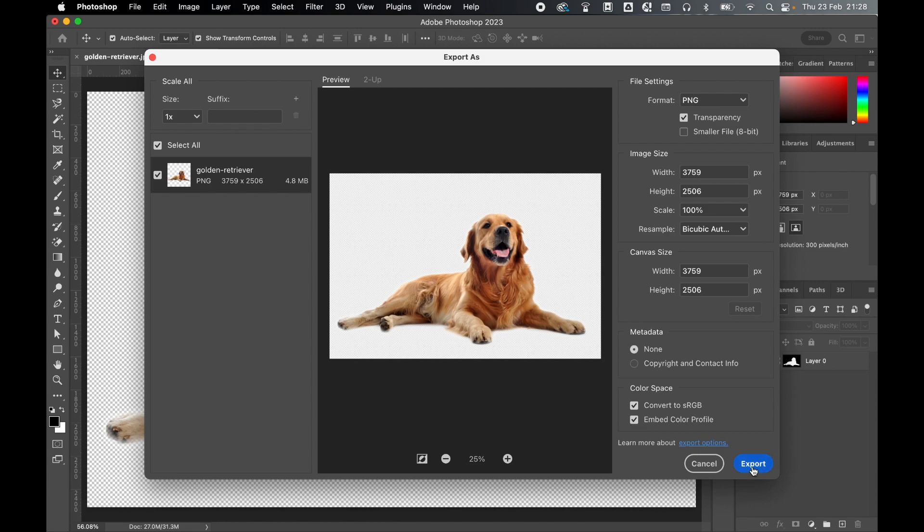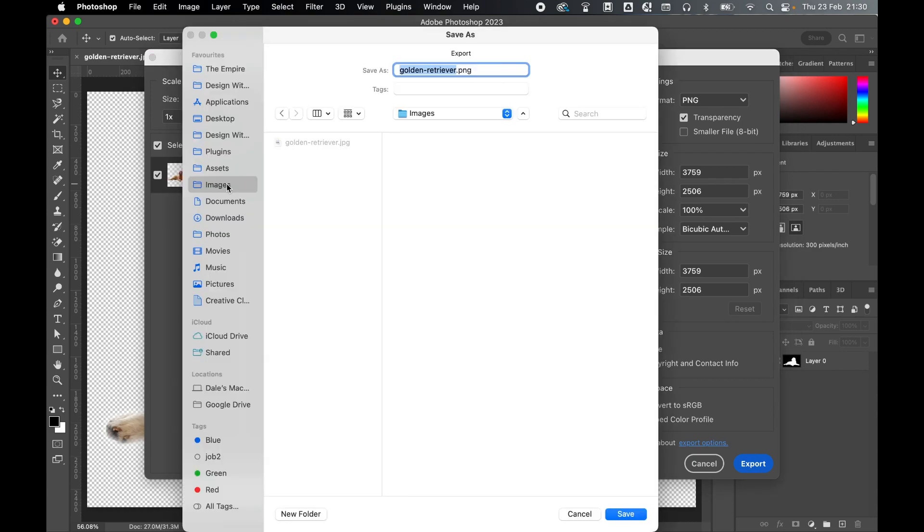Once you're happy, click Export. Select your file destination, set the file name .png, and click Save.